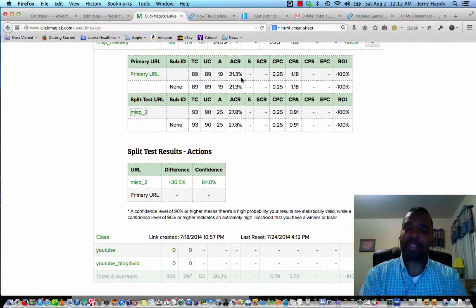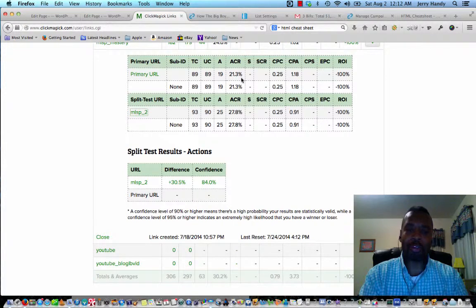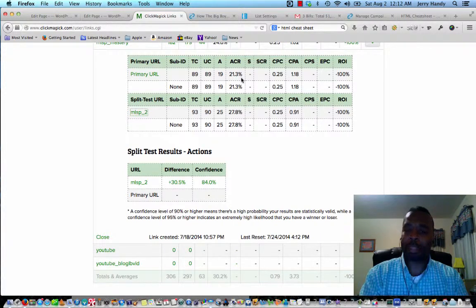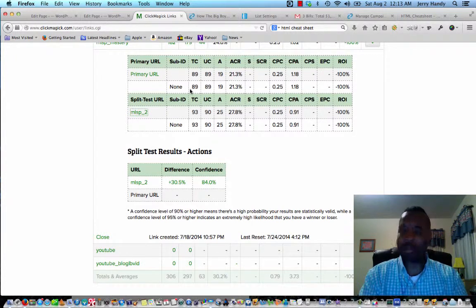If you start out the campaign satisfied with 21.3% and just roll with it, you're losing money hand over fist every time you do that. The difference is six and a half leads — it's that simple. You can't get it any plainer than that. That's what I want you to understand, and the name of the game is optimization.